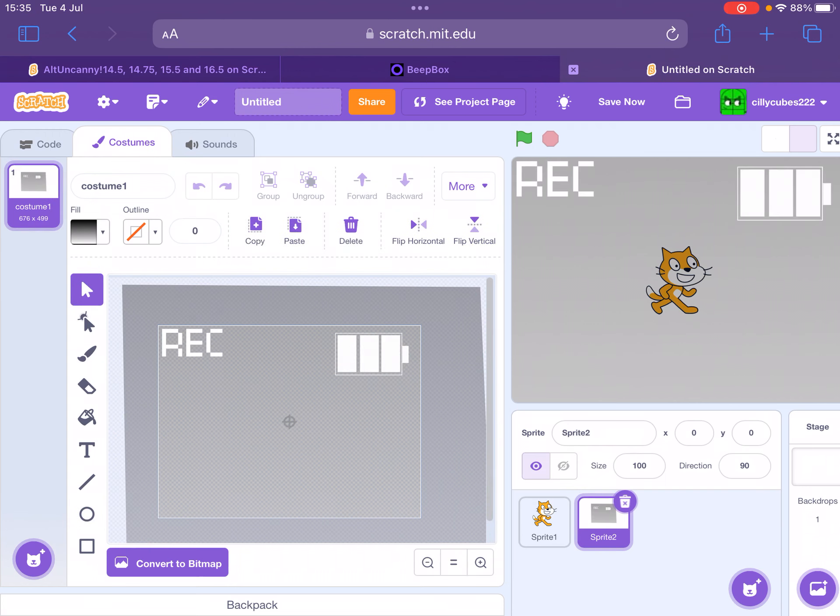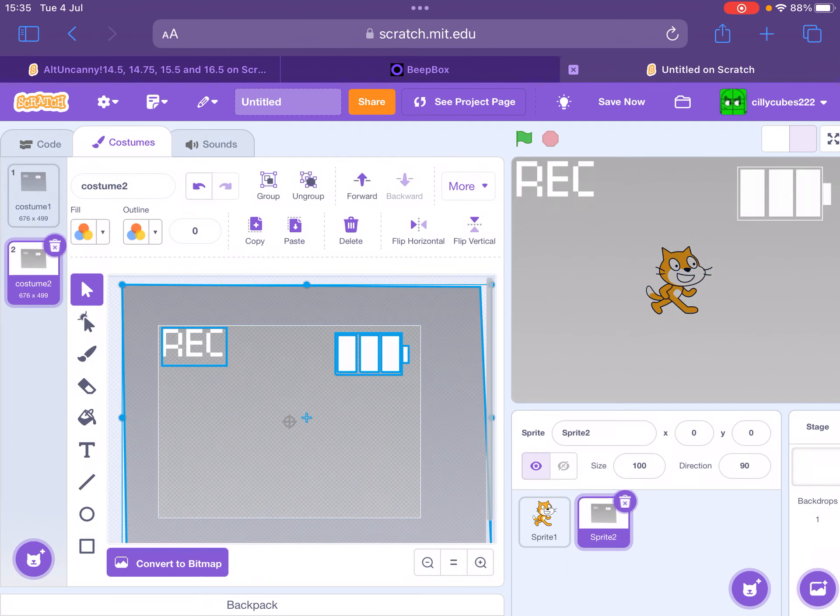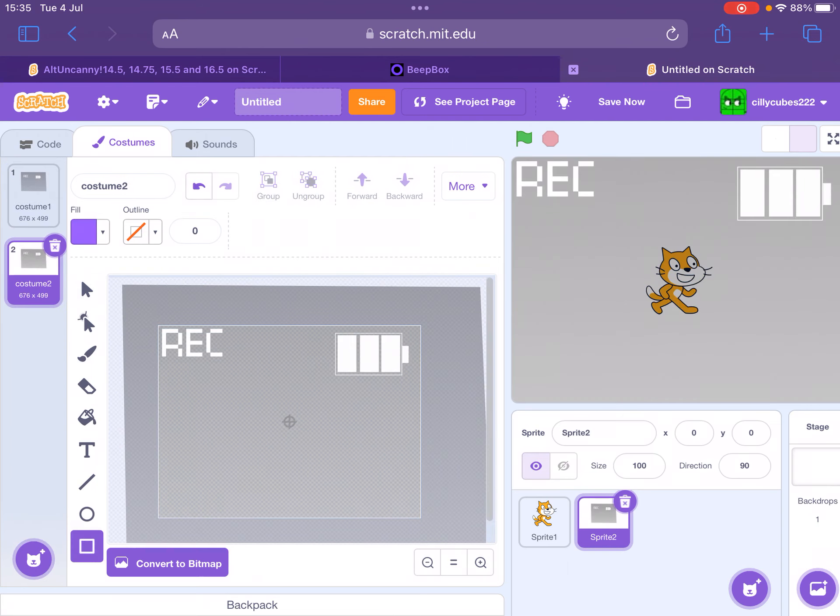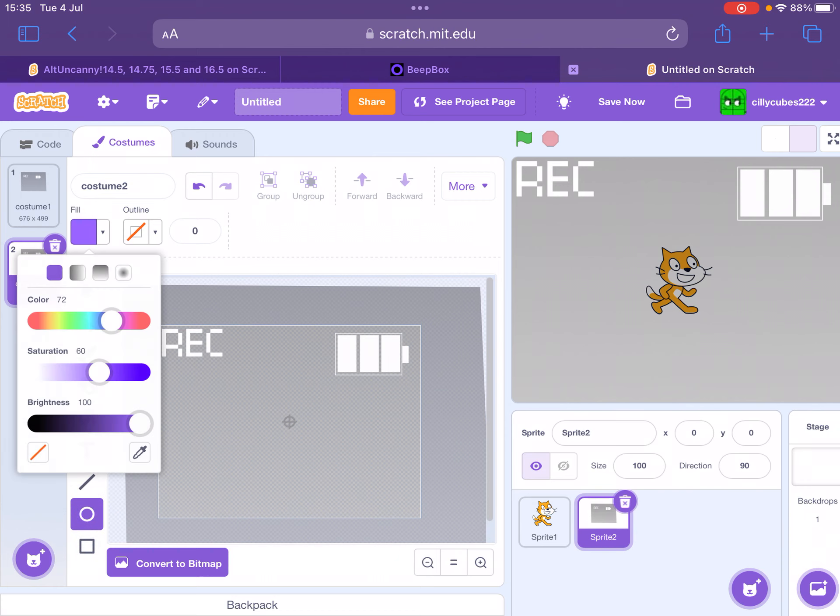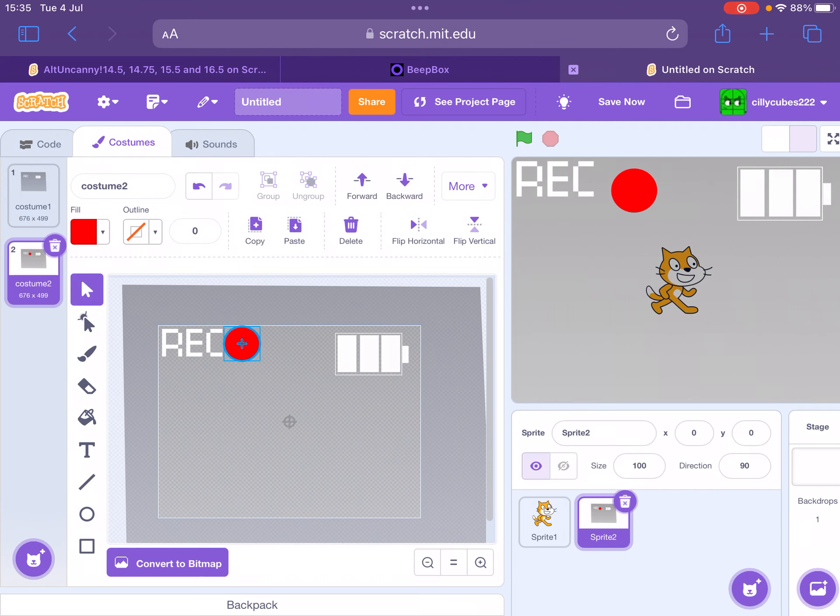Now this is an animation effect, so what you need to do is copy it, go into another costume, and then just add a big red circle next to the 'REC.'